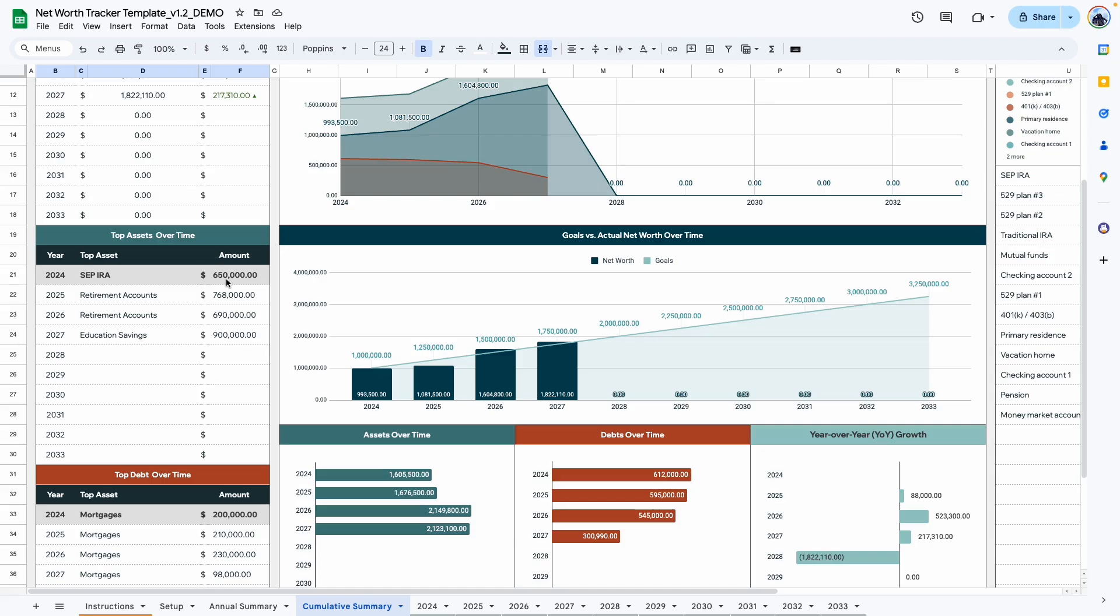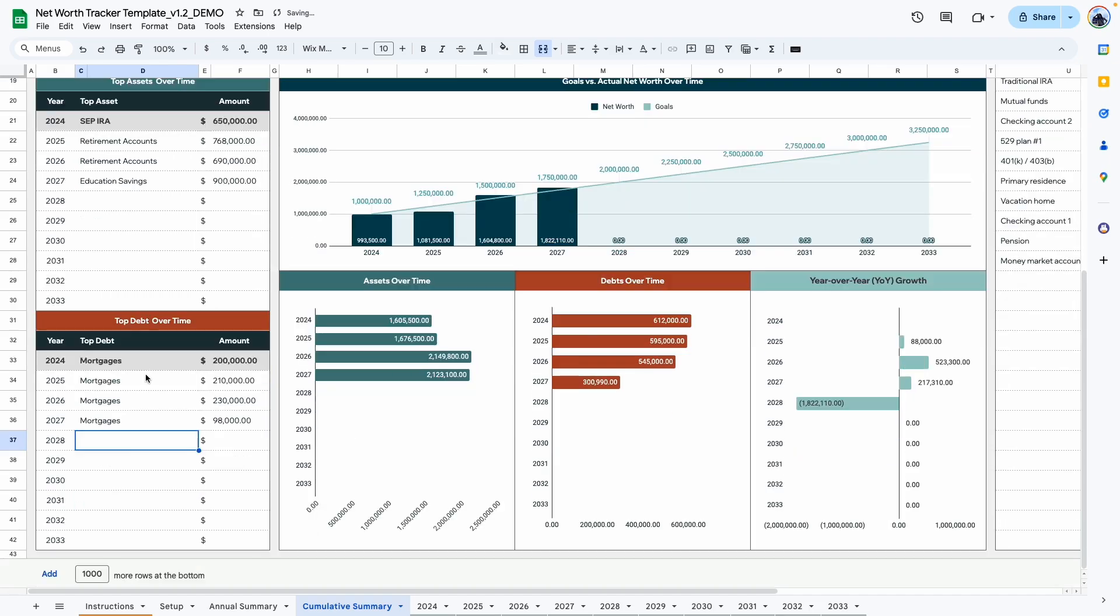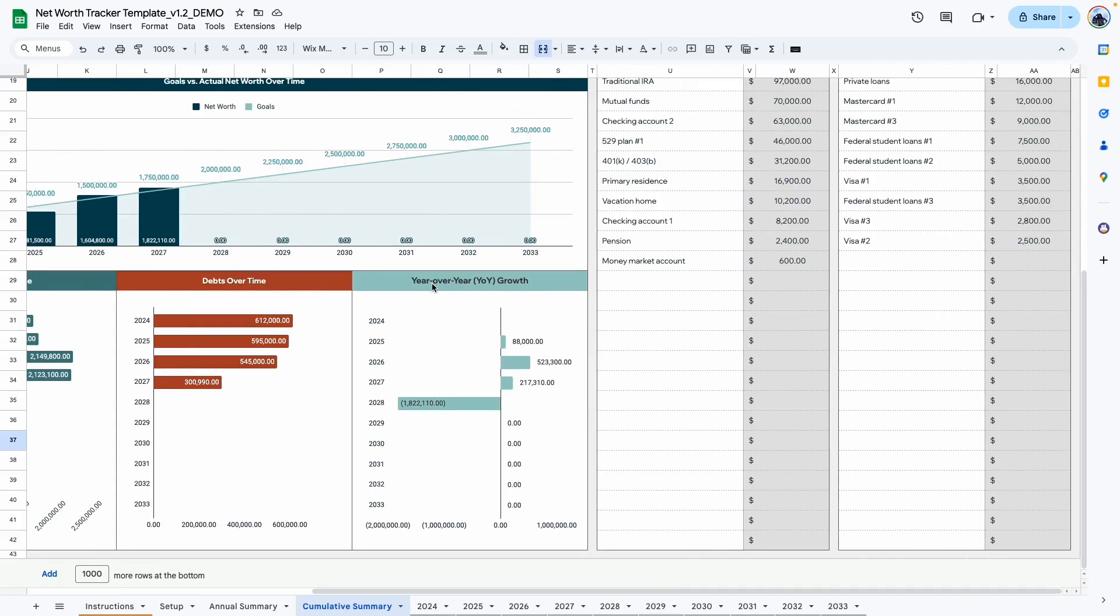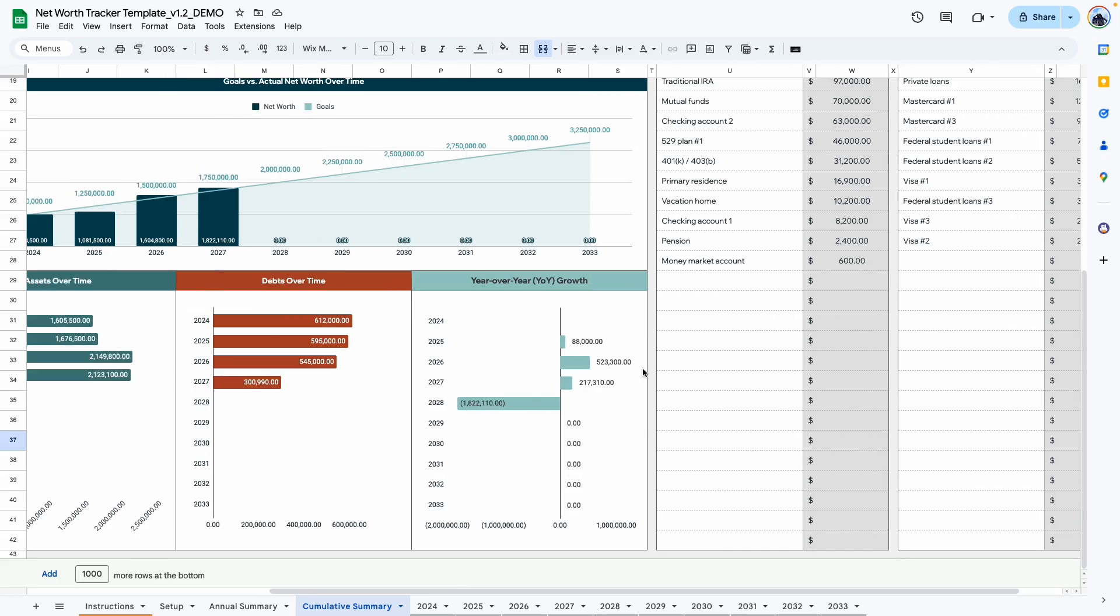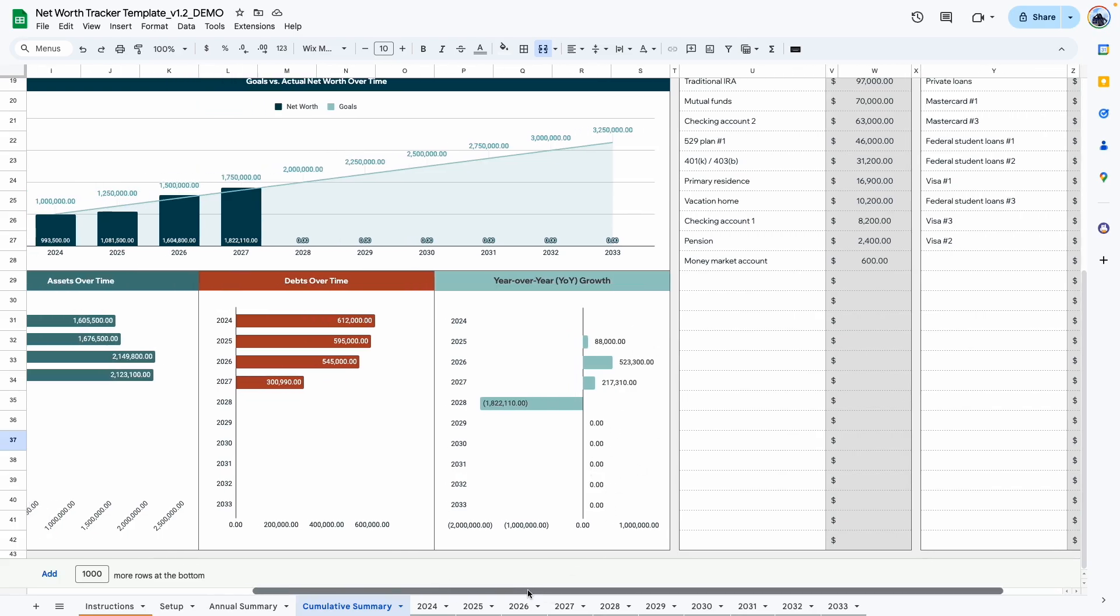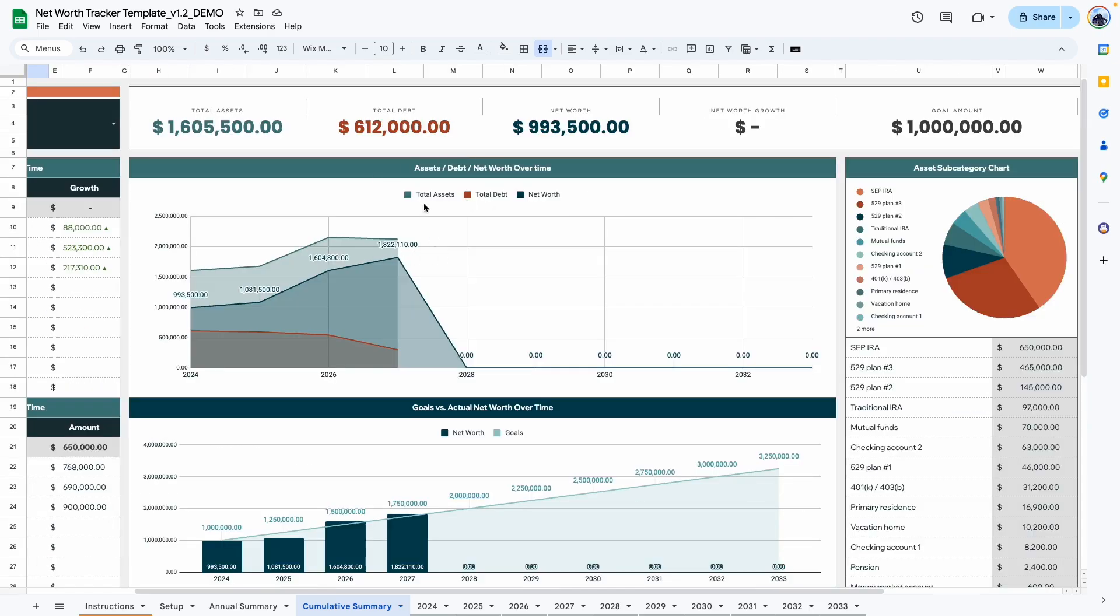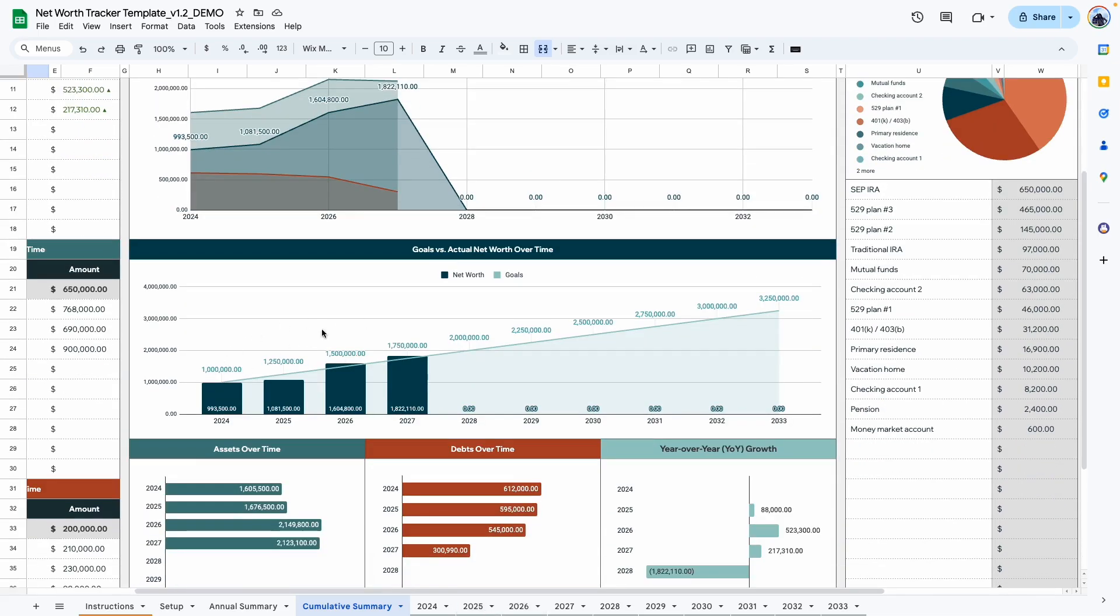Right here shows you your top assets over time. So for 2024, SEP IRA was the asset with the highest amount of money. 2025, it was retirement accounts. And it does the same with your debt, showing you your top debt or liability across 10 years. Right here, we also have a summary graph. And it shows you your assets over time across 10 years. And you can see them in the graph here. Your debts over time across 10 years. And this shows you your year over year growth. Moving on to this area, we have asset, debt, and net worth over time. So again, we have information for the first three years because that's the only tabs that have been completed. And here it compares your goal that you entered in your setup tab against your actual net worth. The line is your goal and the bars are your actual net worth. So when the bar is below the line, you're below the goal. When the bar is above the line, you have achieved or exceeded the goal for that year.